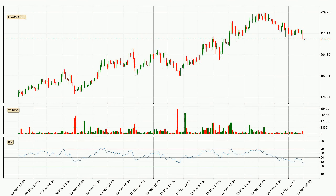Looking at the hourly relative strength index, the current hourly RSI is at 36, so it doesn't show signs of overbought or oversold conditions at this point. Looking for divergence in the hourly time frame, there was a bearish divergence and the price already went down.